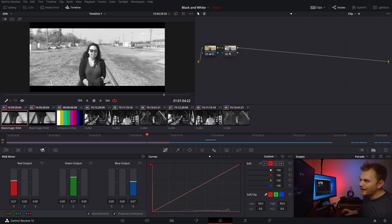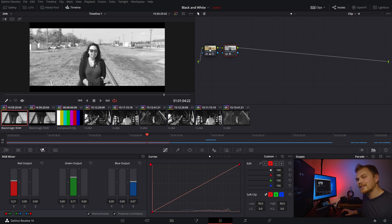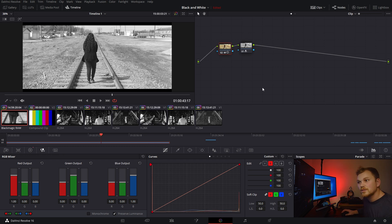But this also tells us something else. If we're changing the RGB values of what is coming into this node, that means that the color before this node is actually important, and let me demonstrate that.